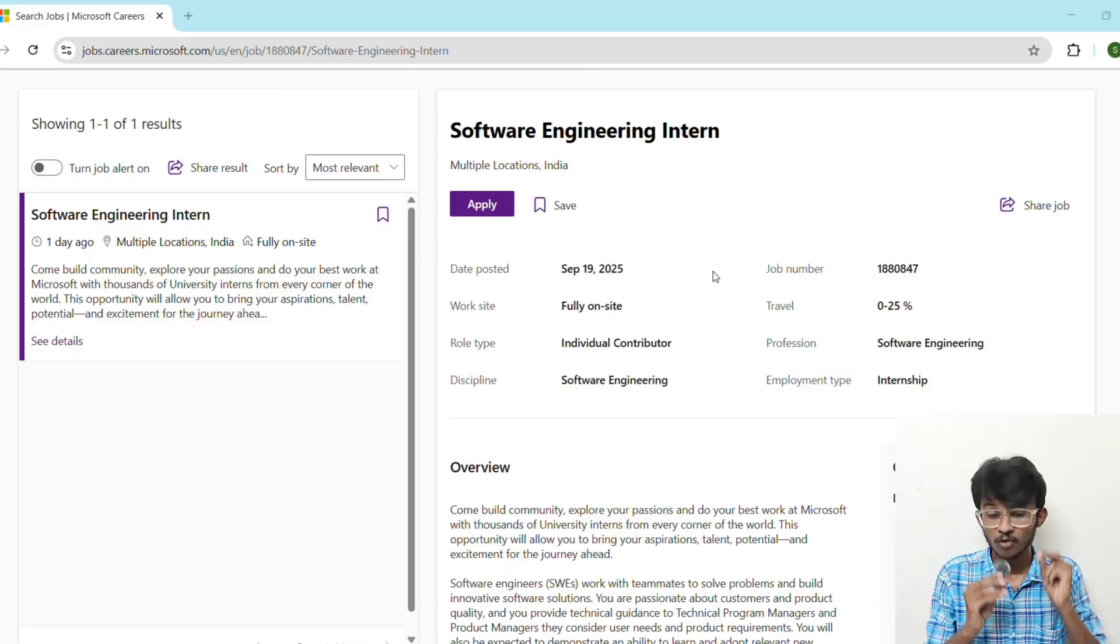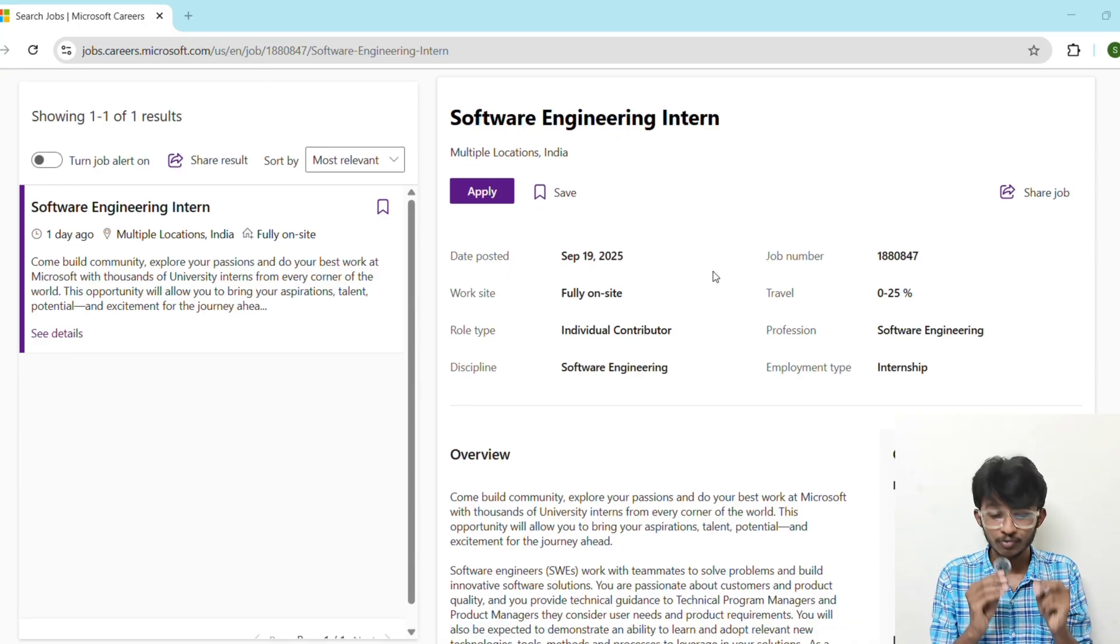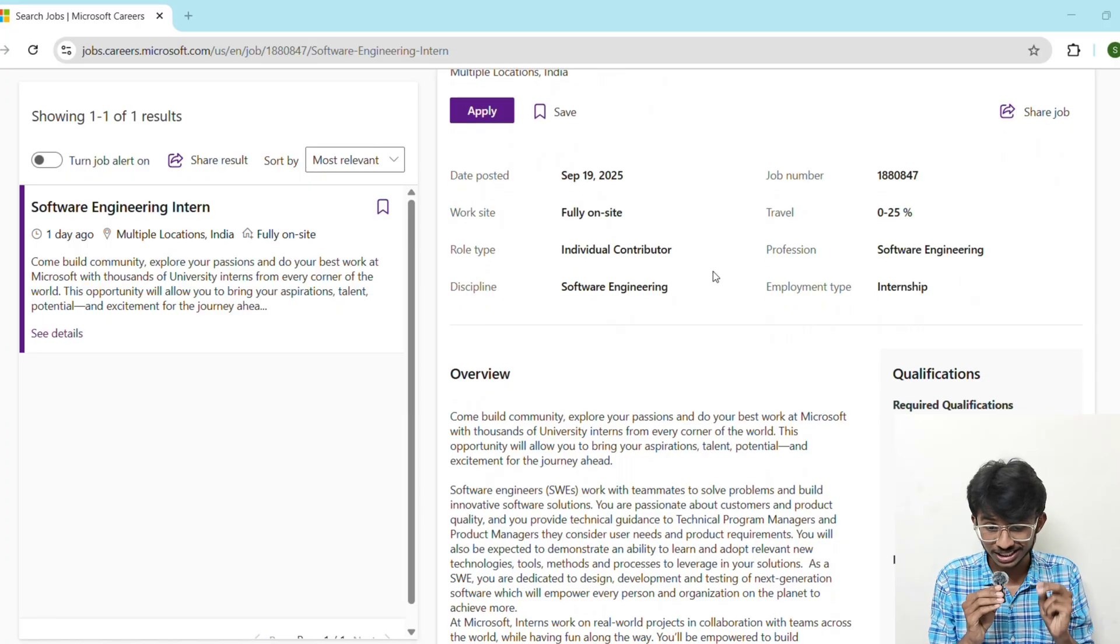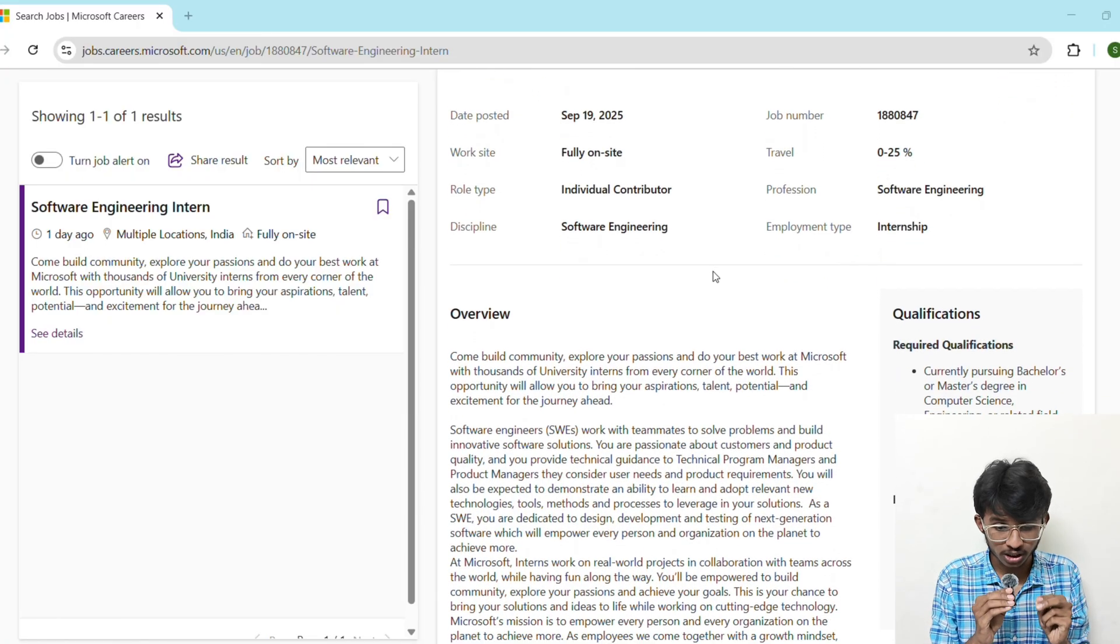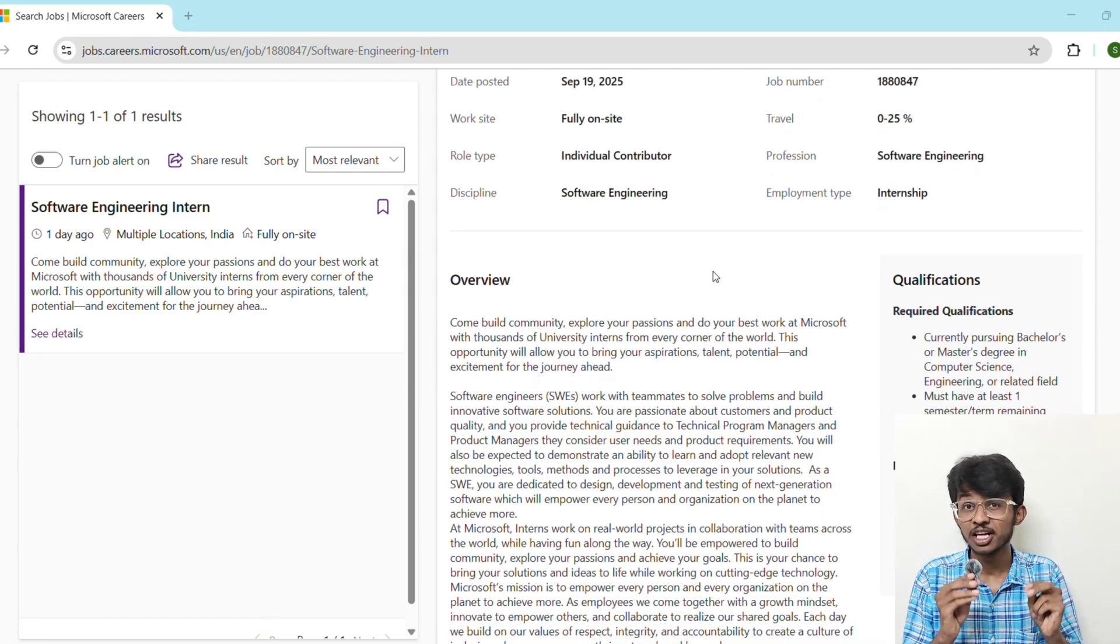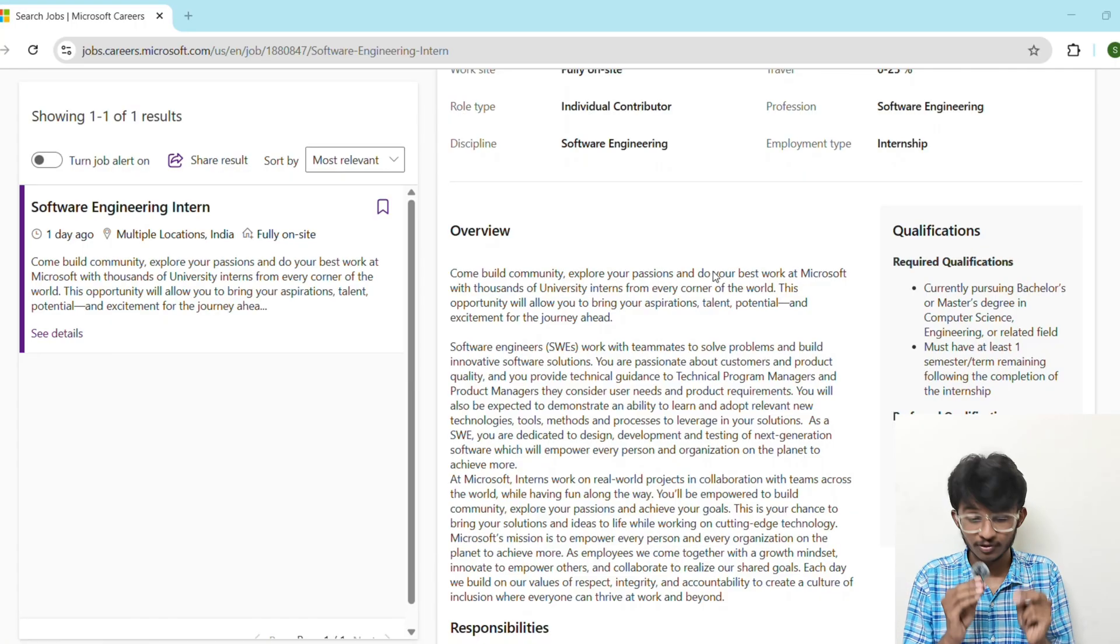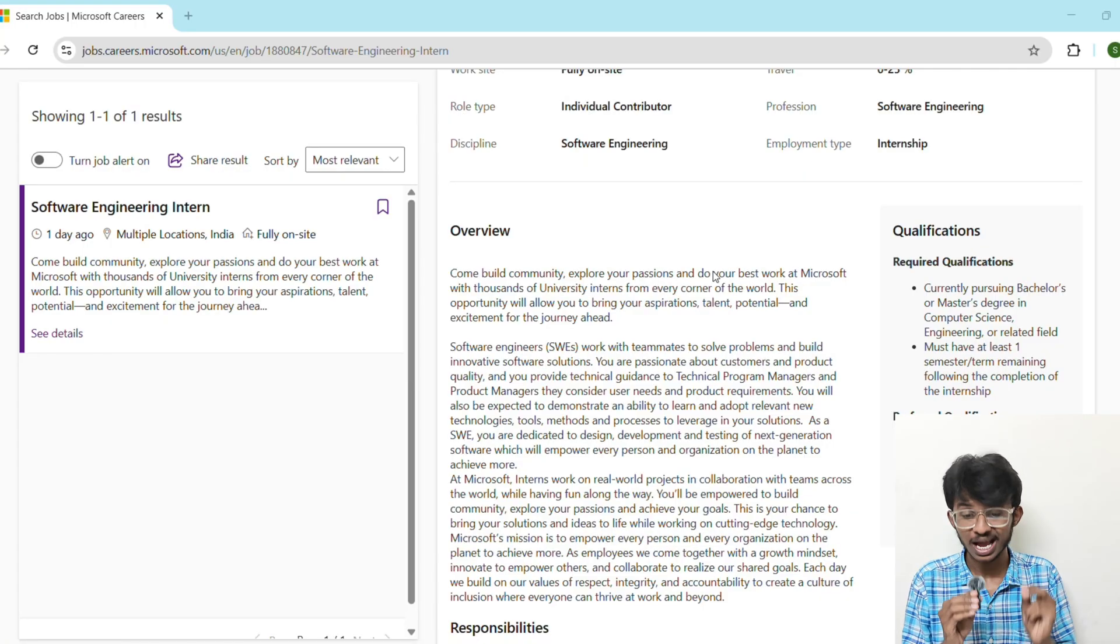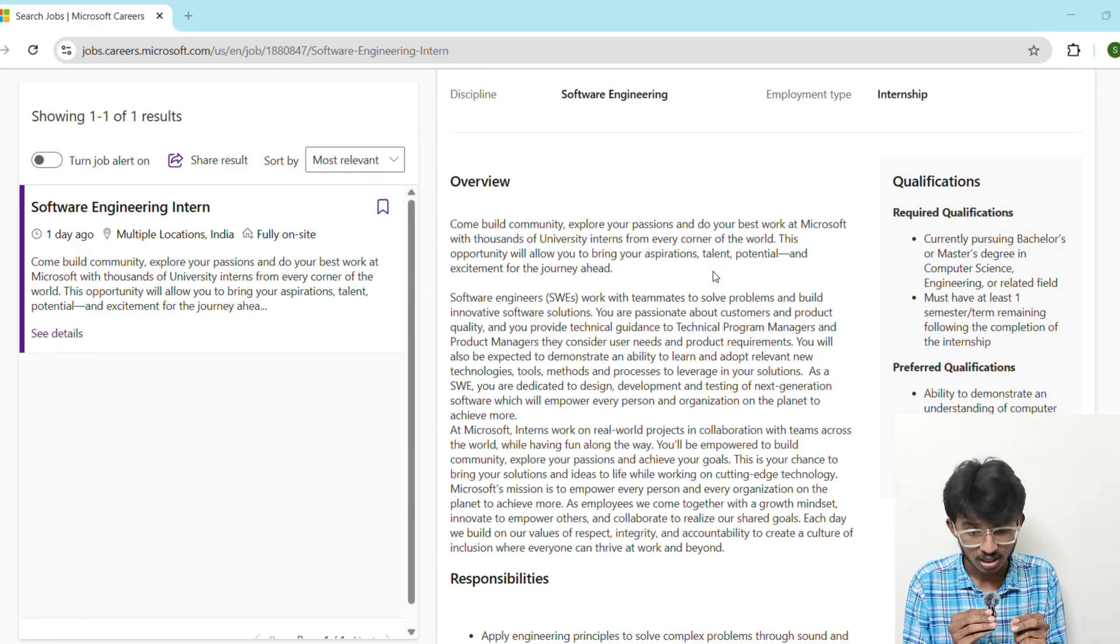First, let's talk about why should you apply for Microsoft. Microsoft is not just a tech company, it's a global leader with teams working on AI, cloud computing, productivity tools, gaming, and cybersecurity and so much more. As a software engineer intern, you won't just be fetching coffee. You will be solving real world problems, working on impactful projects, and learning directly from world-class engineers.